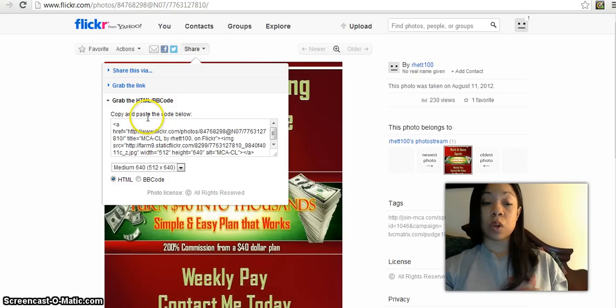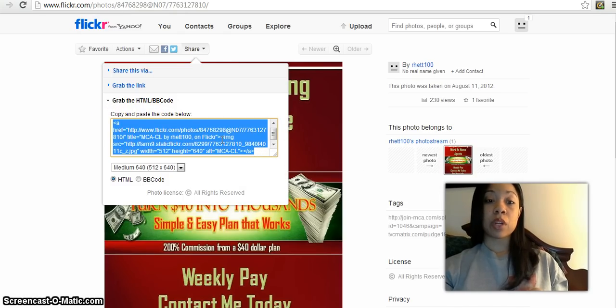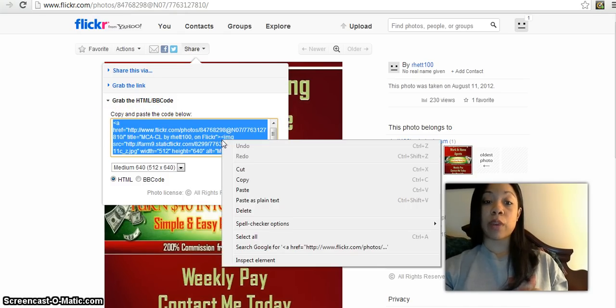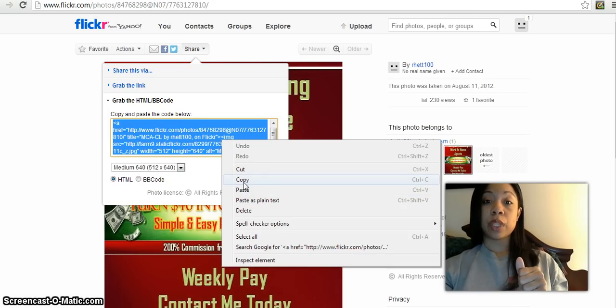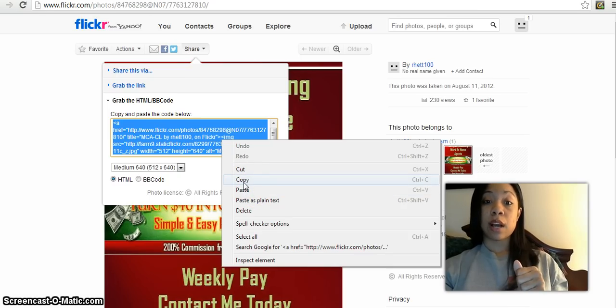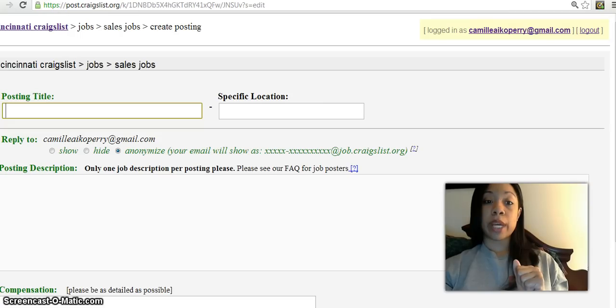Copy and paste the code below. What you'll do is you'll highlight that code, make sure all of this is highlighted, right click, and then you want to hit Copy.